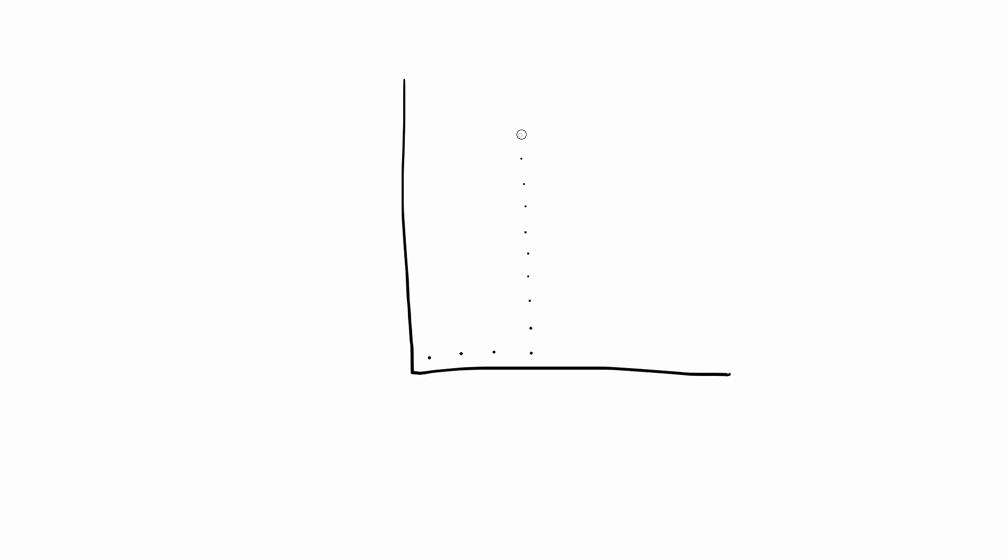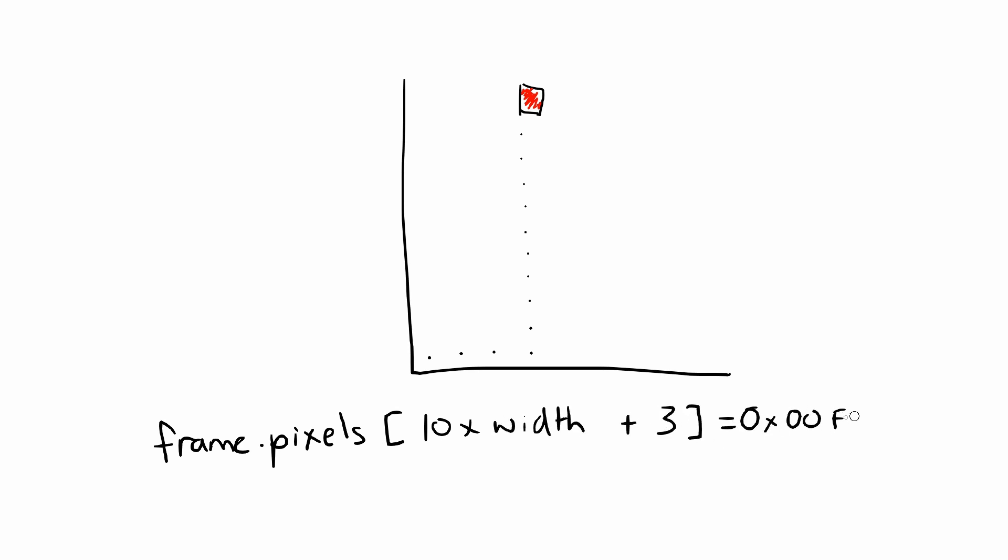So to make the pixel at 3 across, 10 up red, write frame.pixels[10 times frame.width plus 3] equals 0x00FF0000.